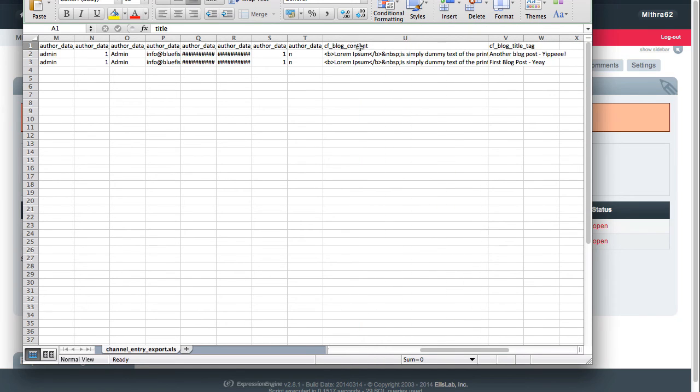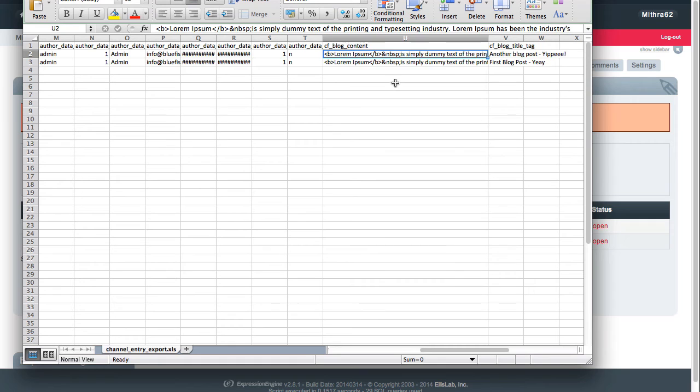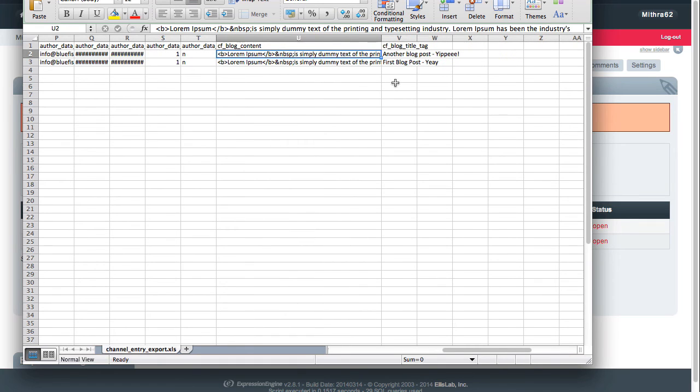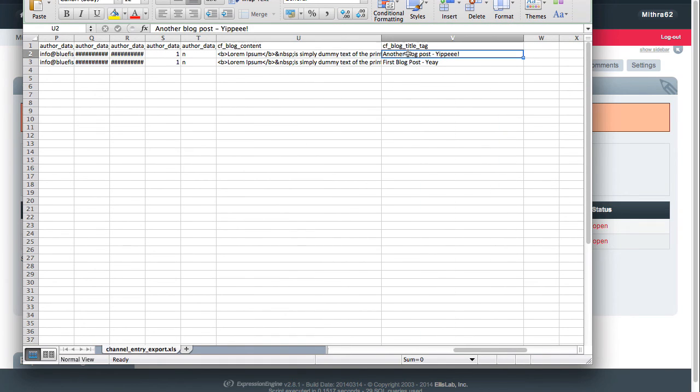Blog content, which is the custom field that actually has the content in it, and the title tag, which is something we use in a lot of our channels to display a specific title tag that the client may want.